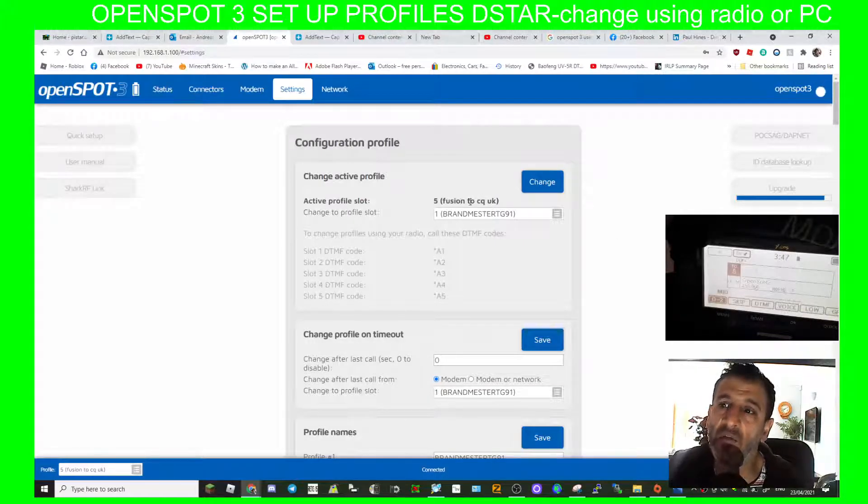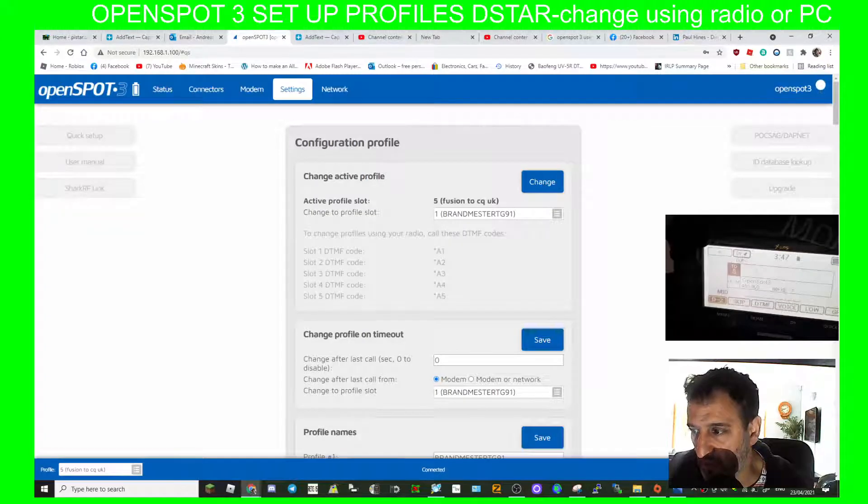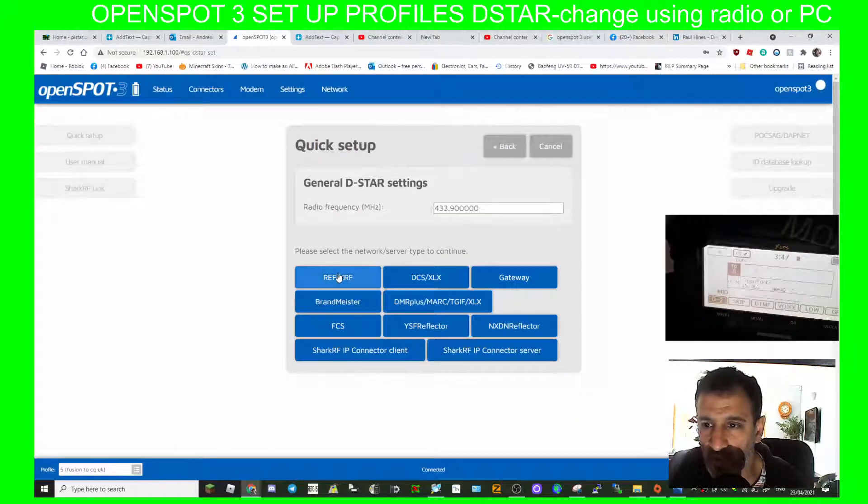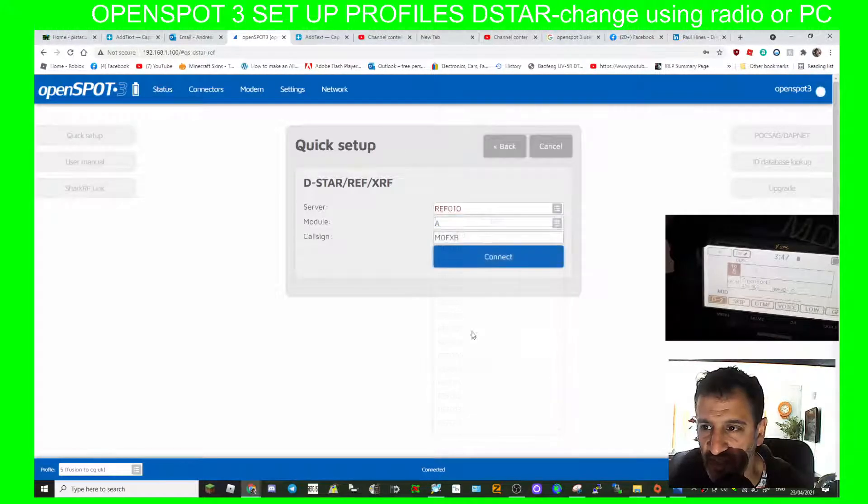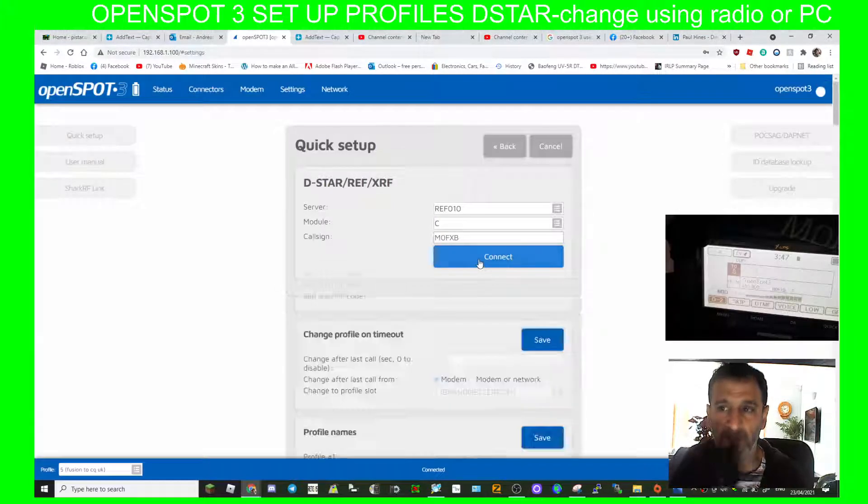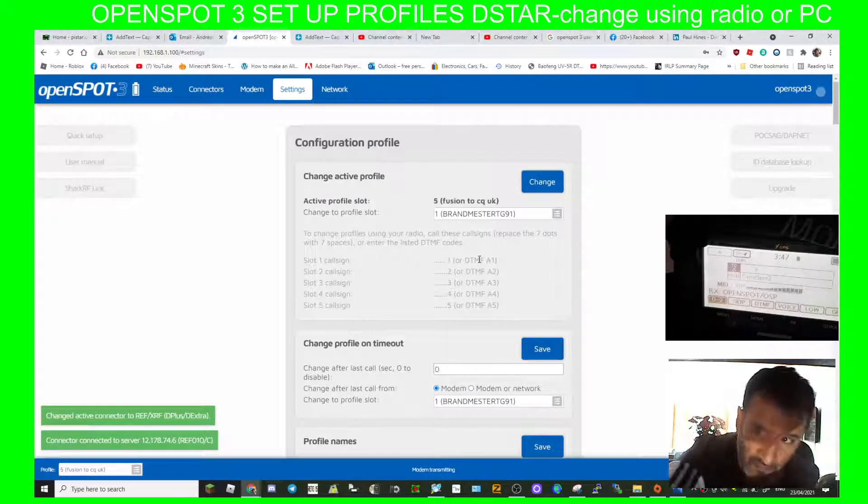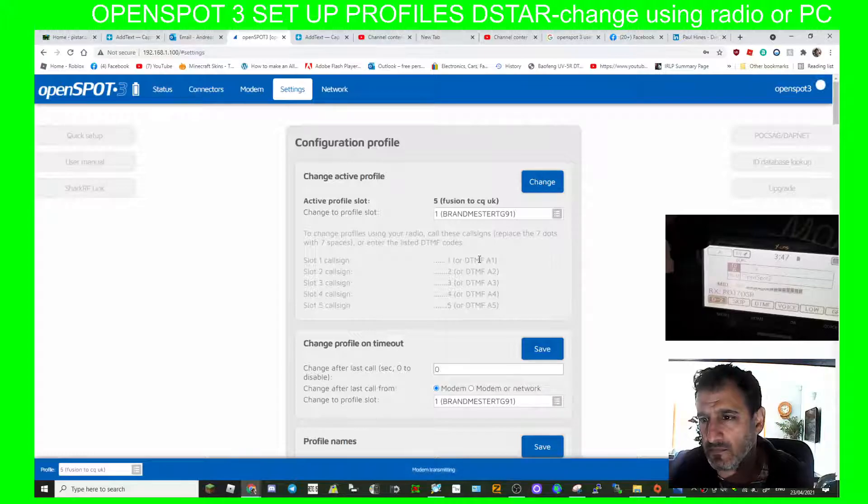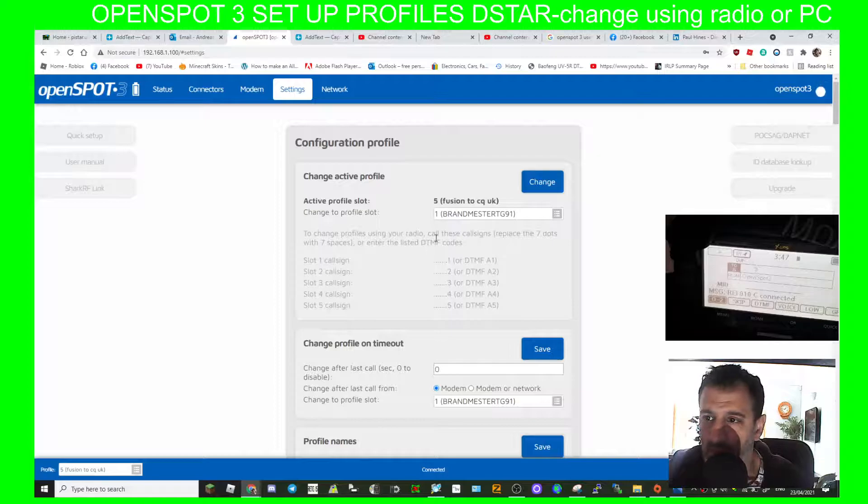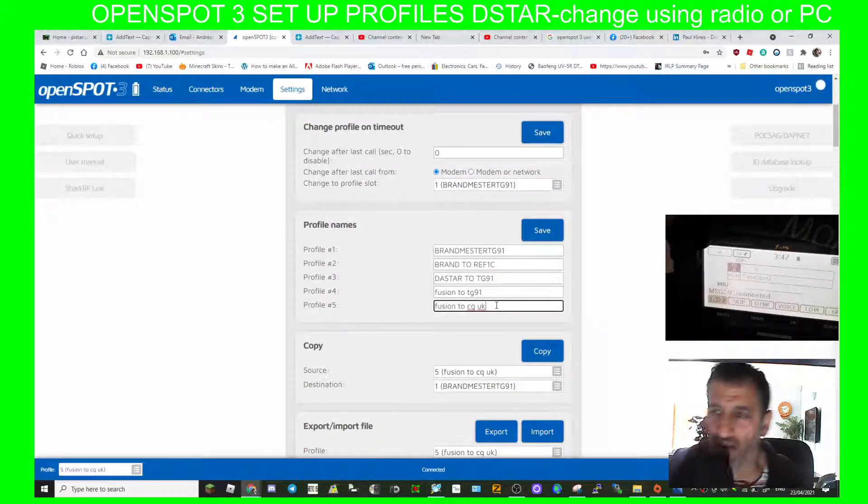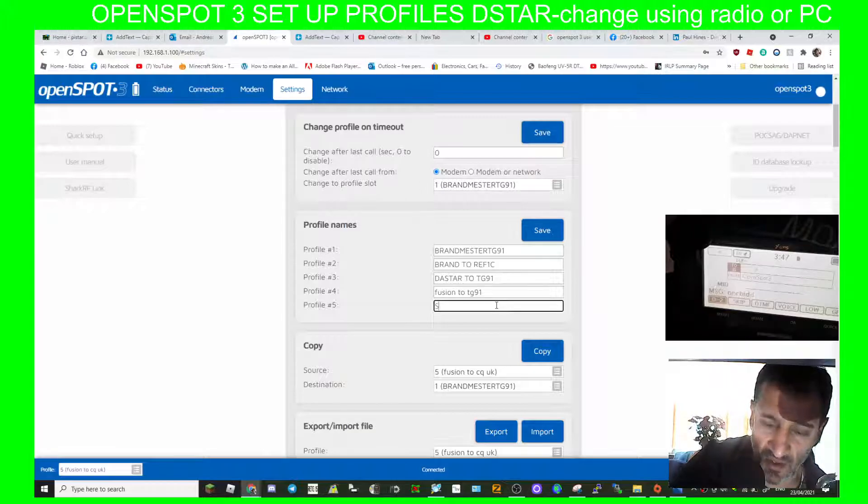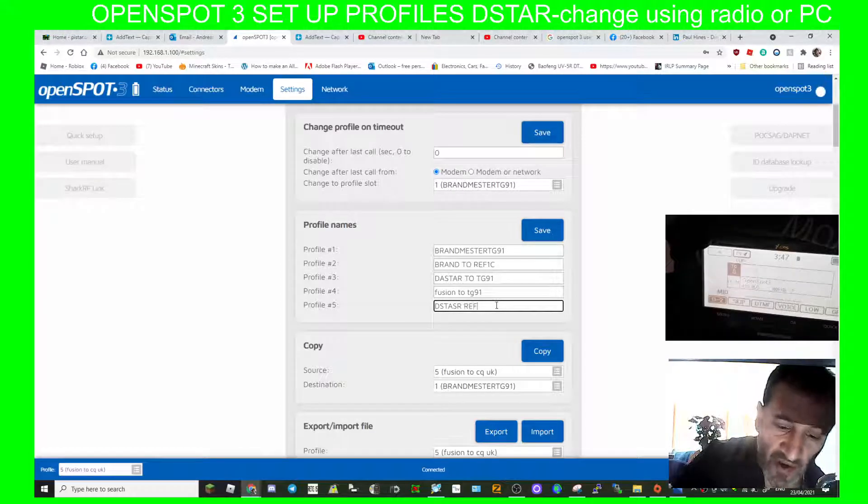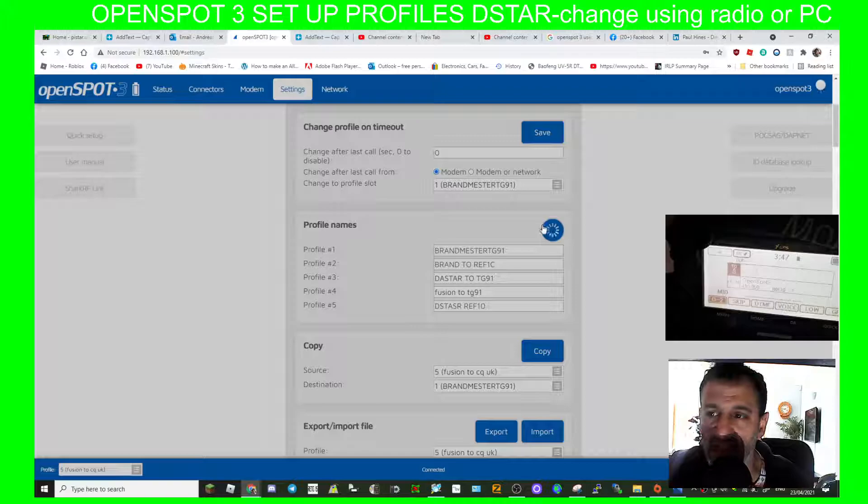Right, so if we go to settings you can see now we're on profile number 5 which has been set as a Fusion one. So I'm going to change it to quick setup. We're all on D-star, we'll go reflector and we'll just choose any reflector, 010 would you see, and we'll just connect to that. OpenSpot connected to REF010 Charlie. So we're on 010 Charlie.